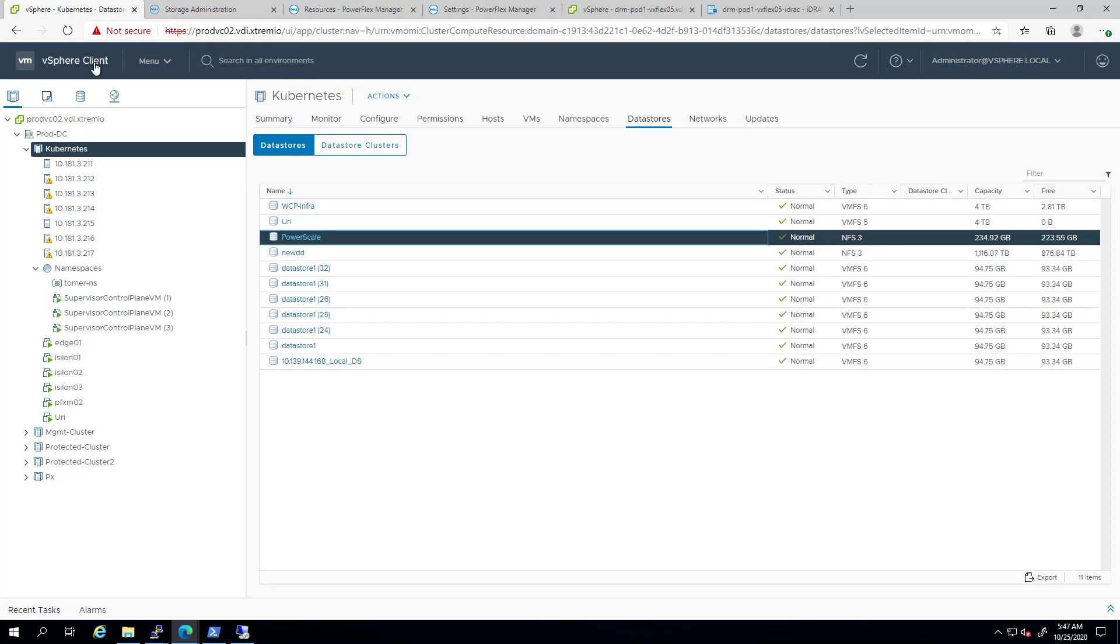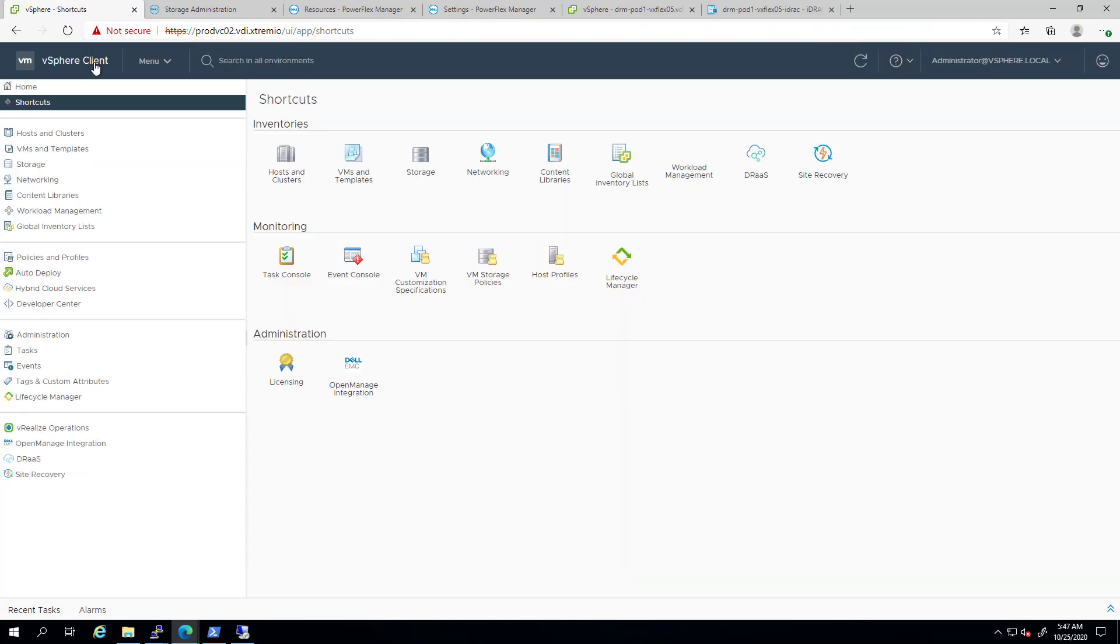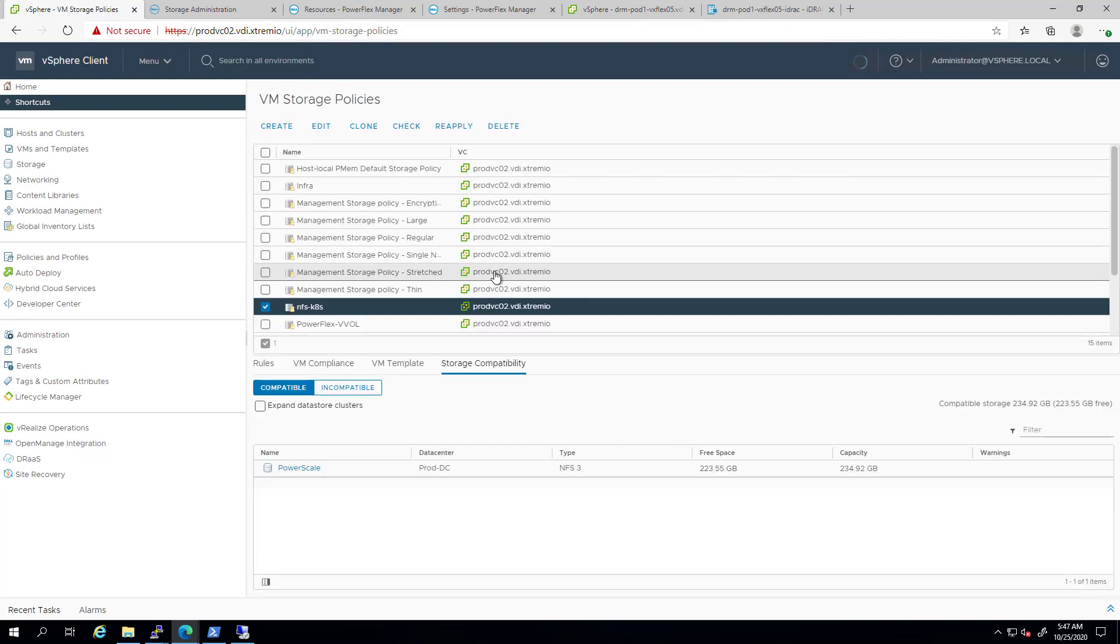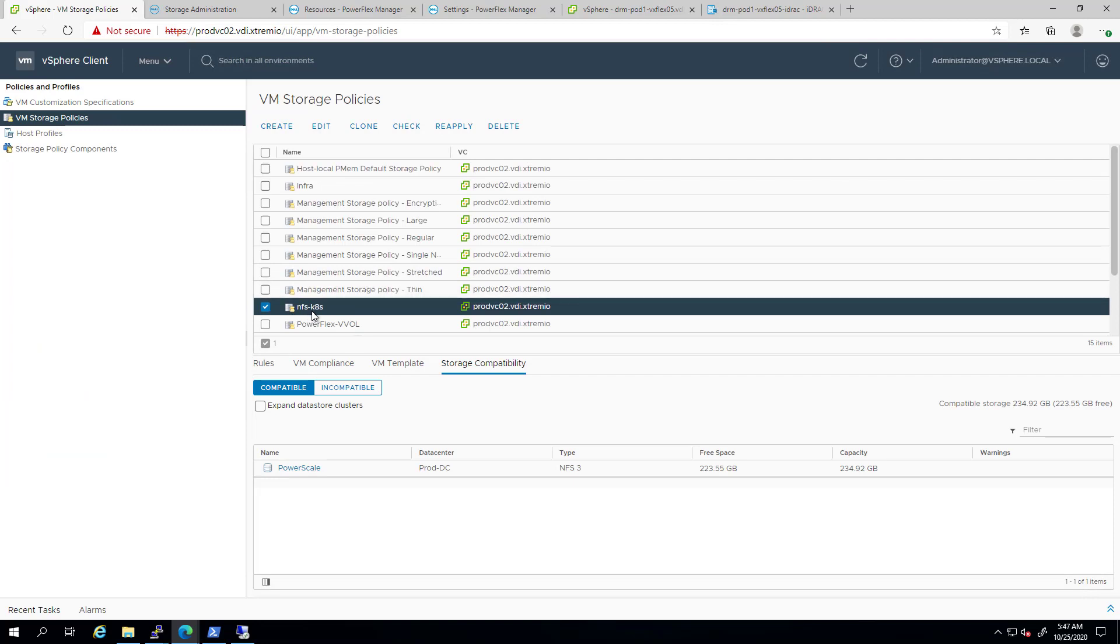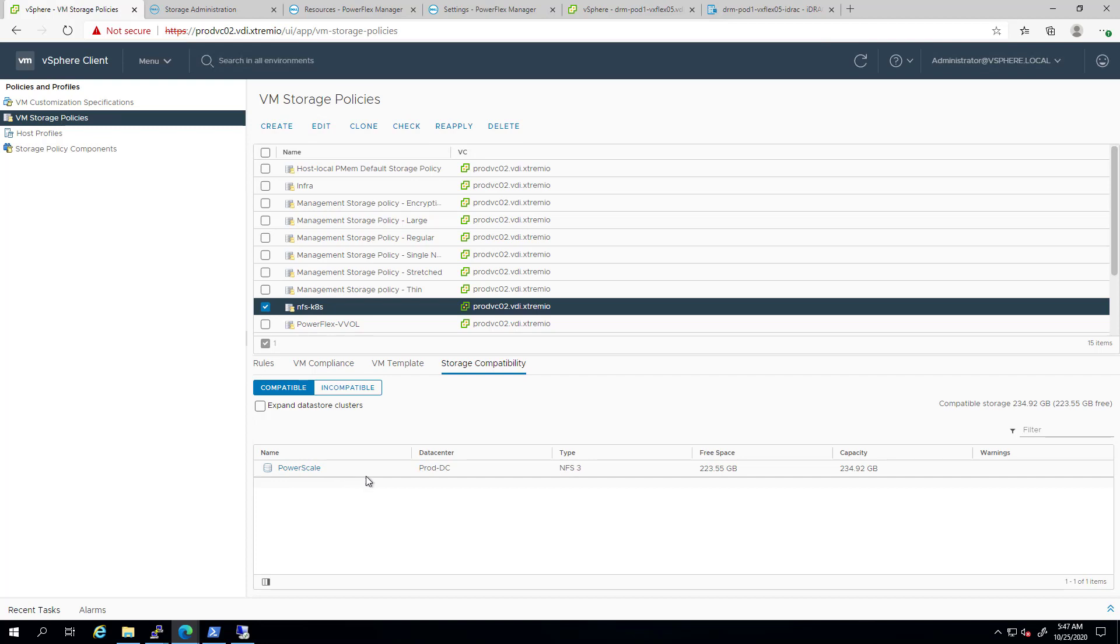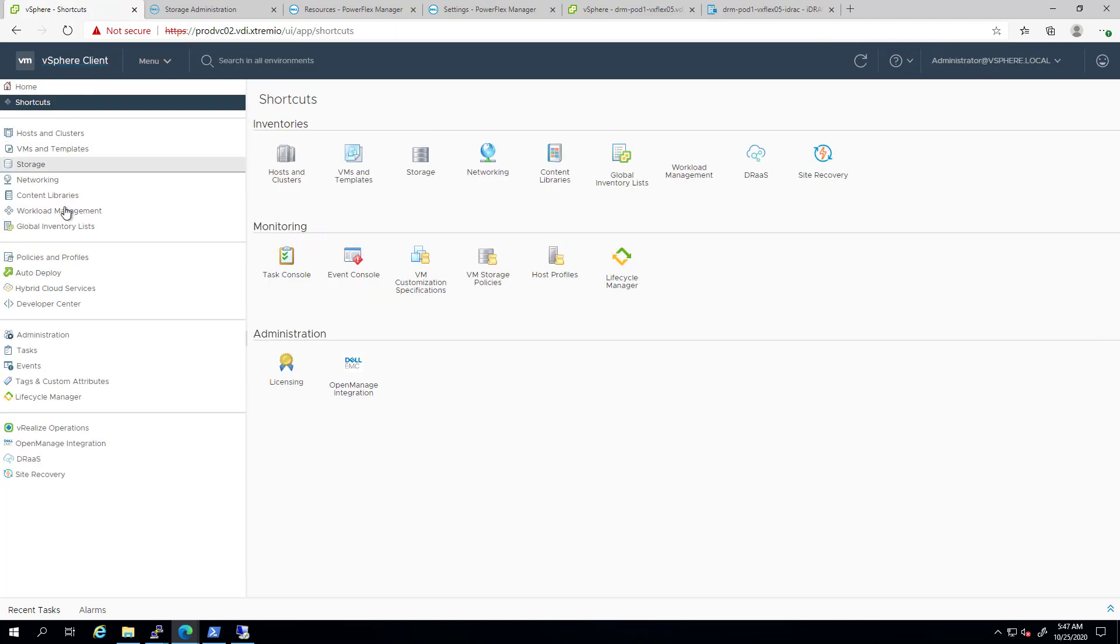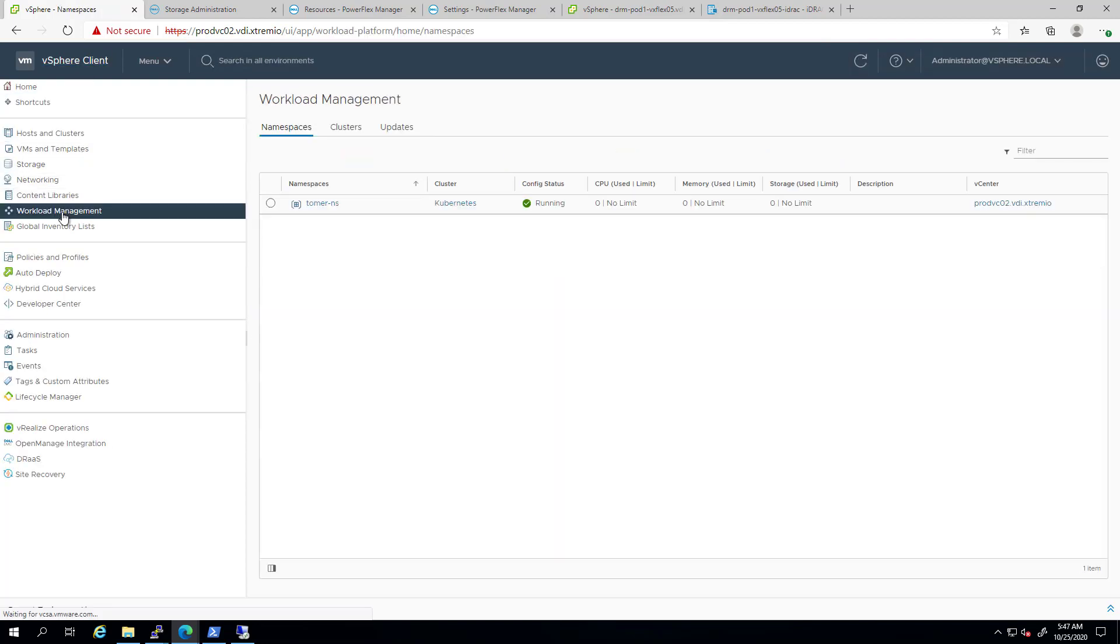The third thing you need to do is building a storage policy in vSphere that can be referenced by the Kubernetes storage class manifest. As you can see, I already created the storage policy called NFSKubernetes. Under the Storage Compatibility tab, we can find the PowerScale NFS data store.